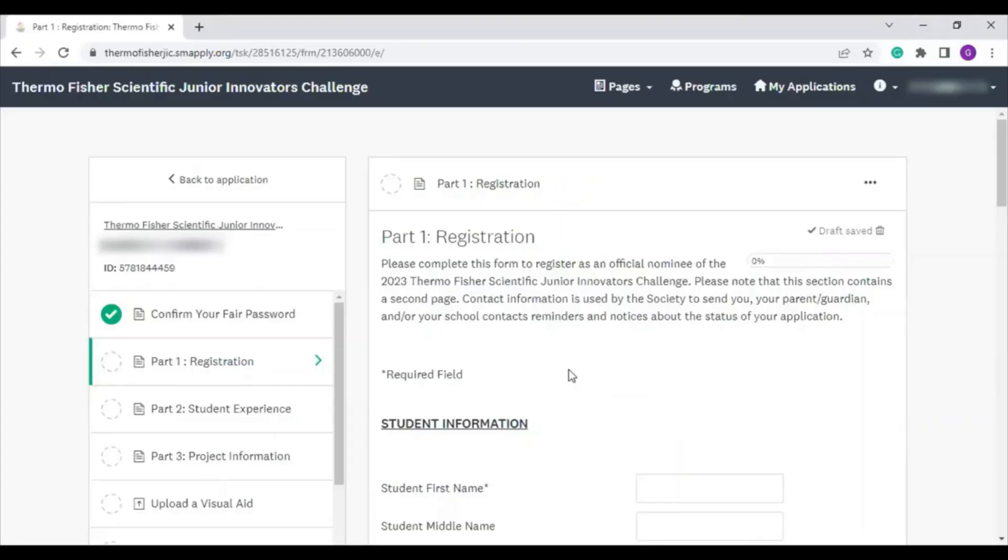Welcome back to the Thermo Fisher Scientific Junior Innovators Challenge application walkthrough. Now we'll take a look at Part 1, Registration.